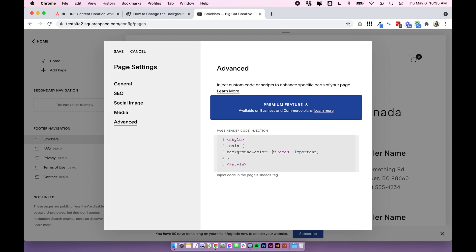And to change the actual color of the background, this is the code you'd want to change. I'll also link to more information about color hex codes and how to find them below this video. But basically this is just a fancy code that tells you the color. So every color should have its own code and you can paste your specific color in there.